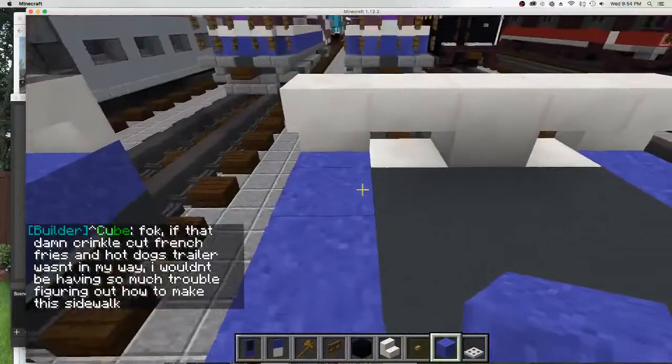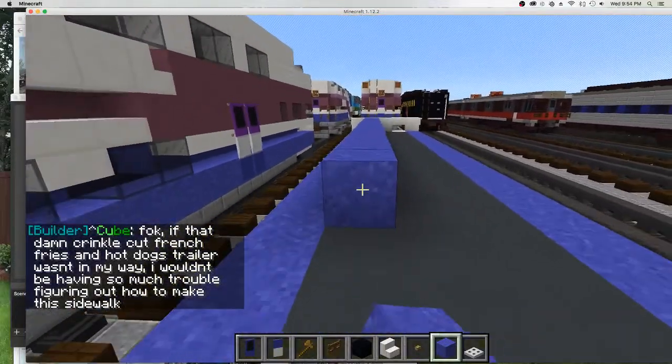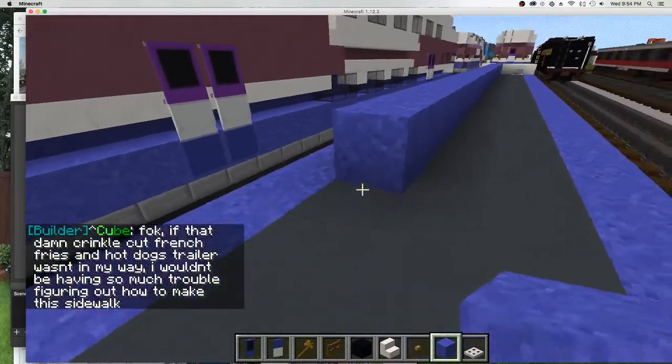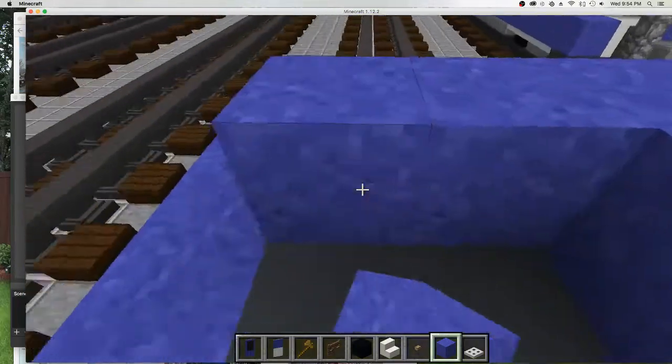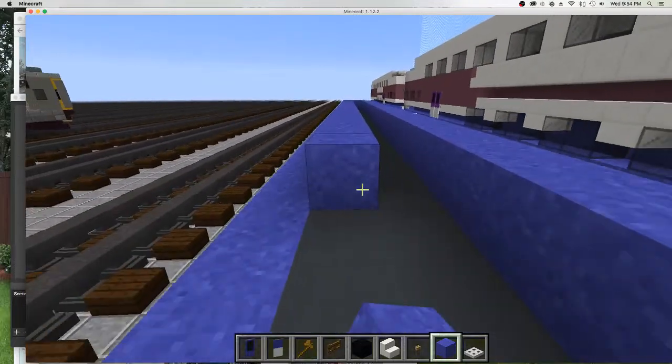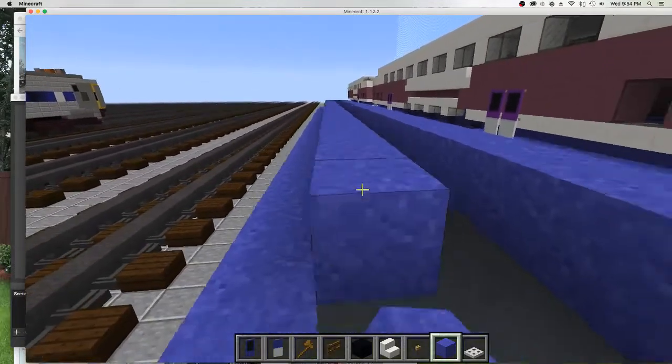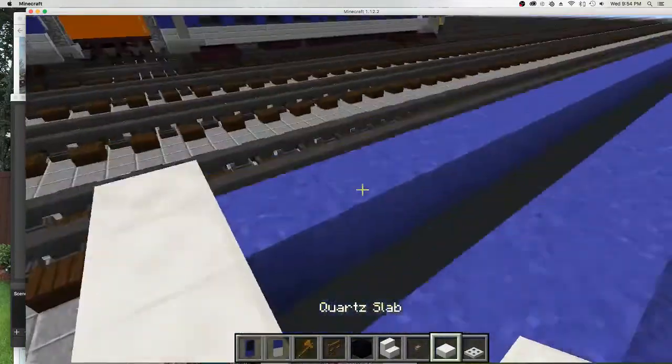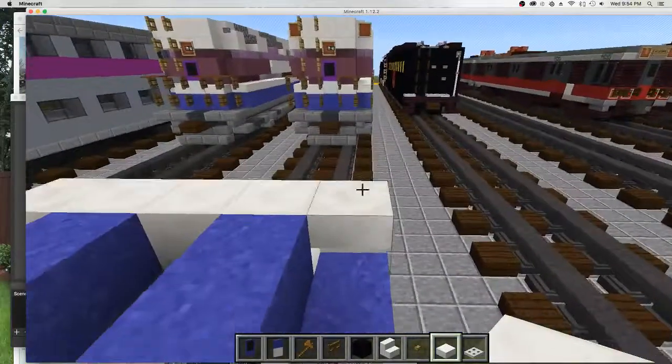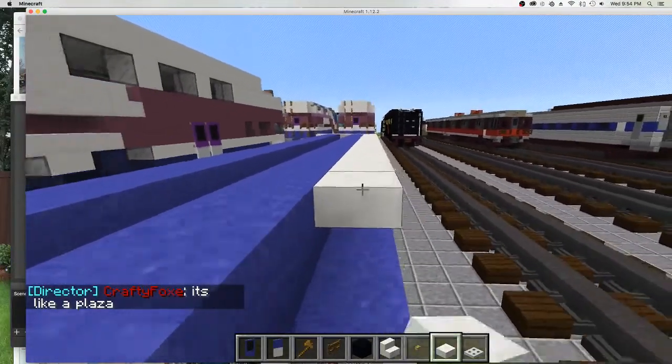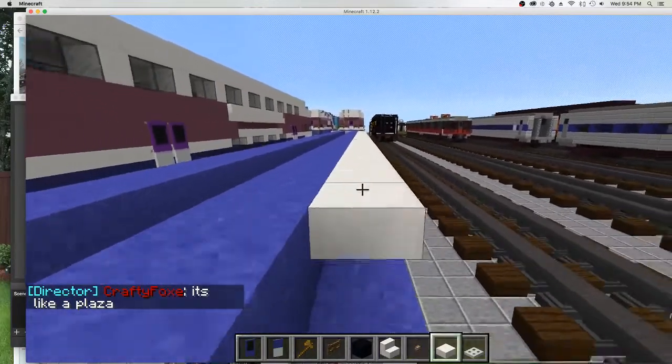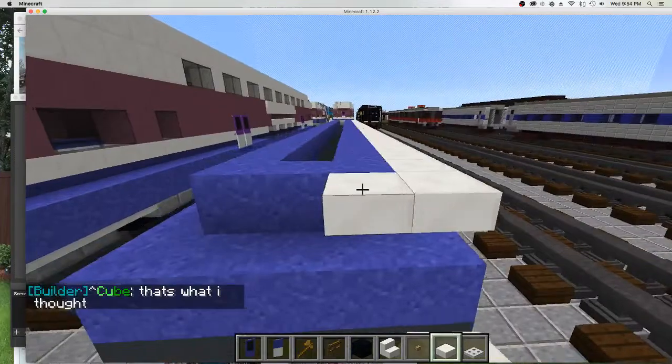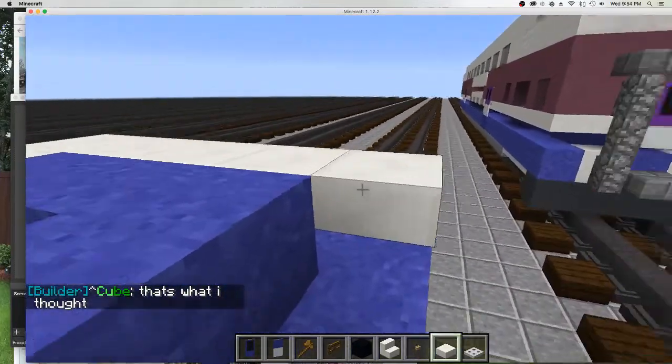Now the whole layer is concrete powder. Now we can fill the inside with concrete powder and go back.